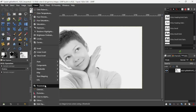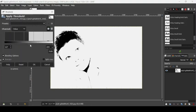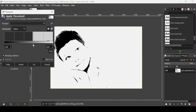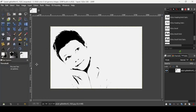Go to Colors and then Threshold. As you can see, if you drag the black triangle to the right it increases the black color. I think here it's okay, so press OK.